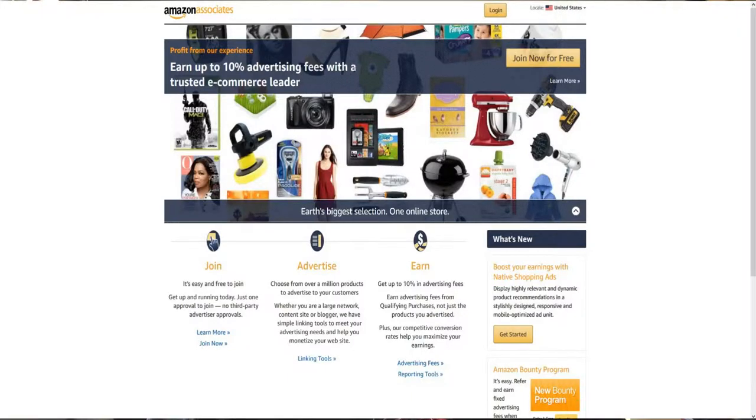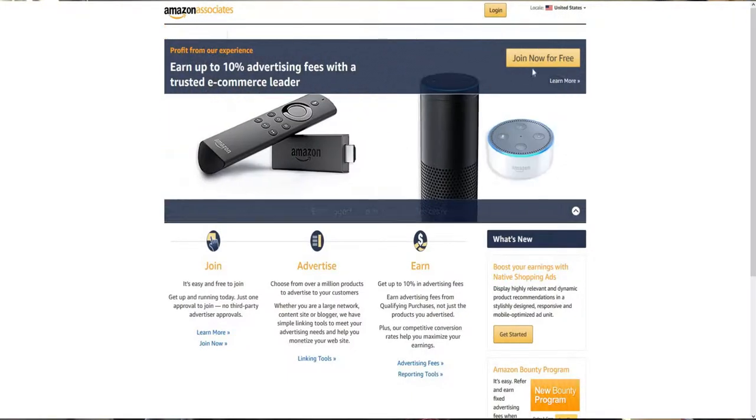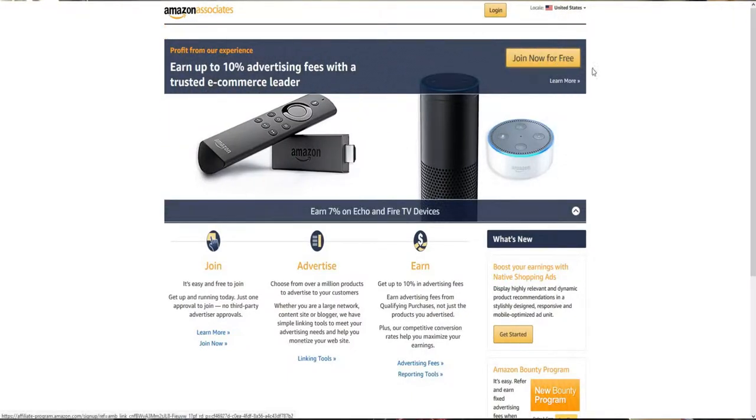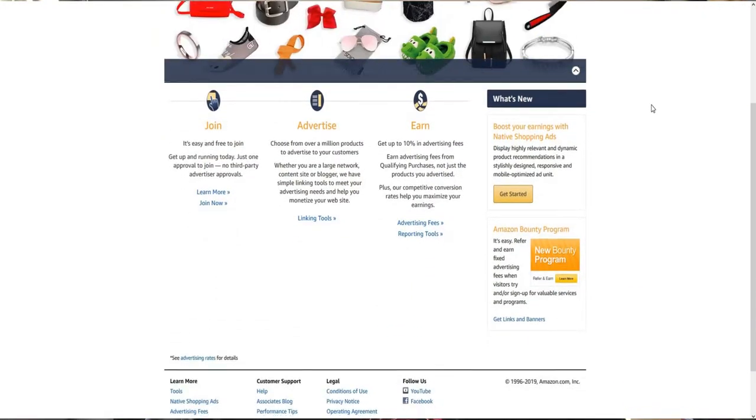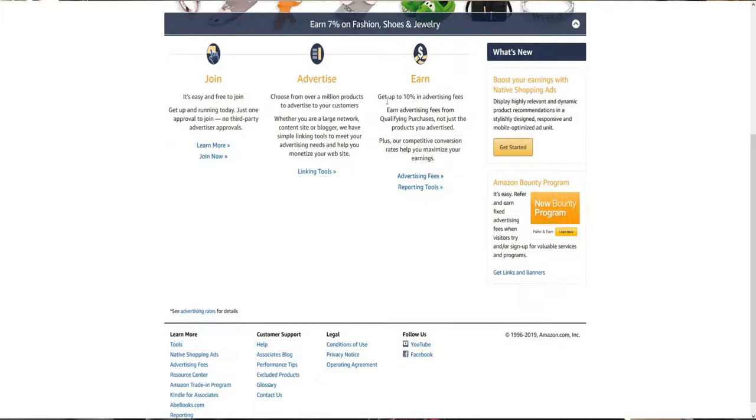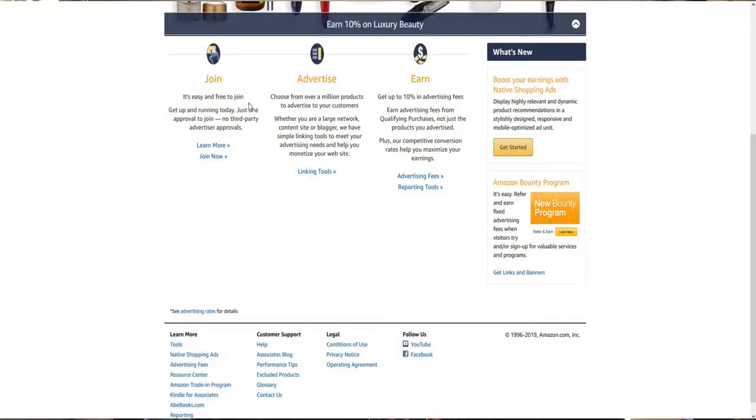Now one way you can find a product for your blog that you can sell with affiliate marketing is through Amazon. Amazon has a free affiliate program. You can find pretty much anything on Amazon and you could be an affiliate for that. They'll give you a link and you can post it on your blog, and whenever people buy it, you'll get paid for it.